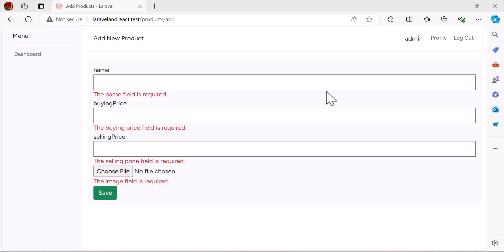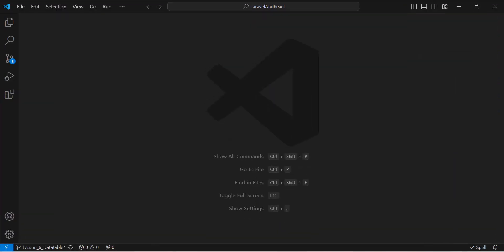Hello friends, welcome back to the channel. In the previous video we learned how to create validations, and in this video we are going to learn how to create our own data table and use it in Laravel, Inertia, and React. Let's go to VS Code now.